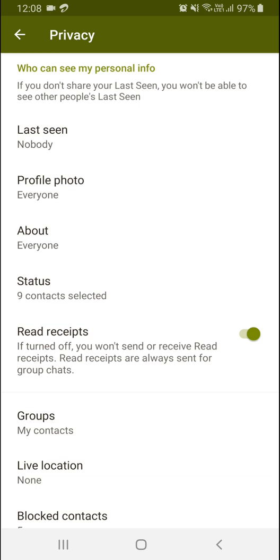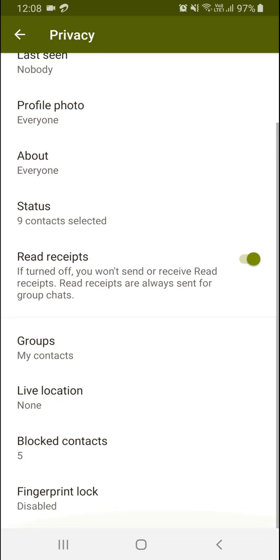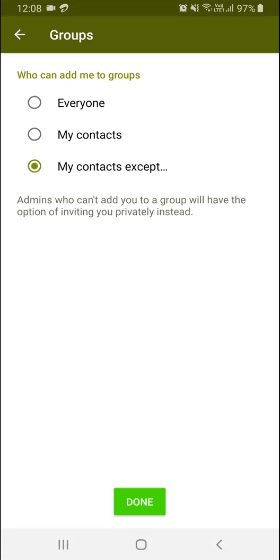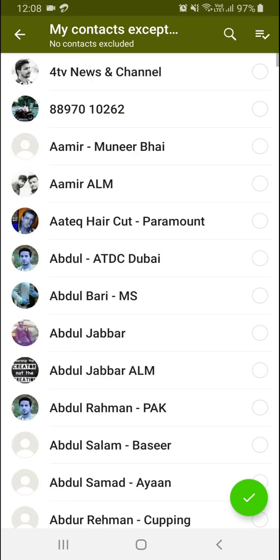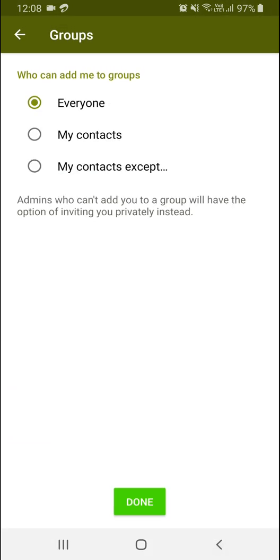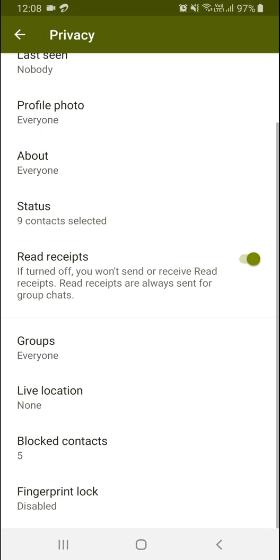For groups, if I click on that, you can choose everyone, my contacts, or my contacts except. In this way, you can select and decide who can add you to groups.